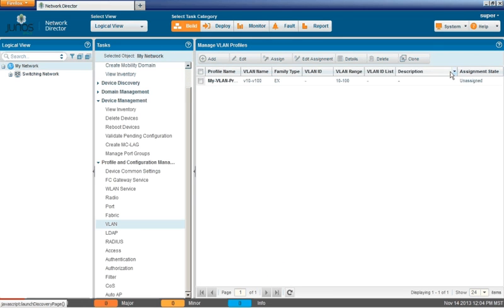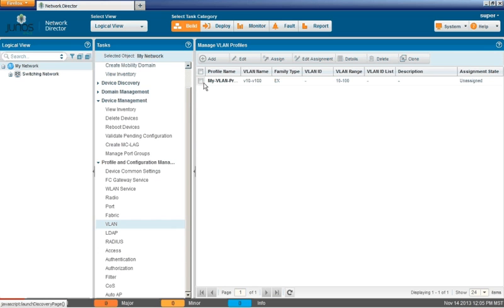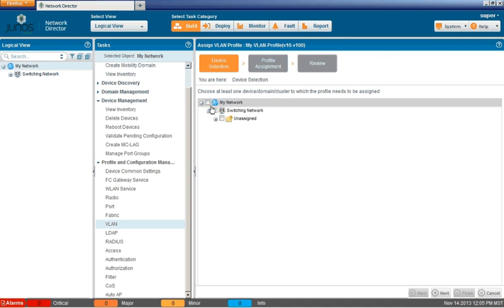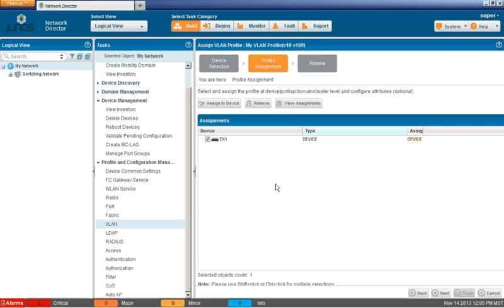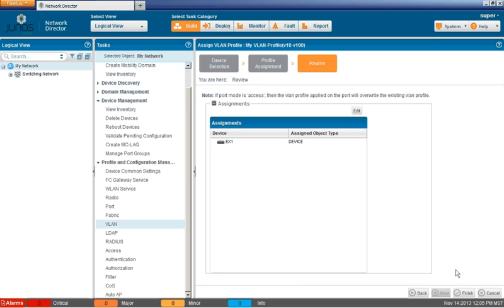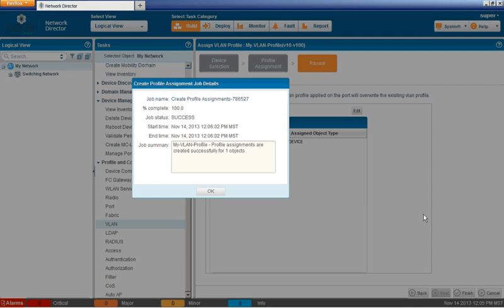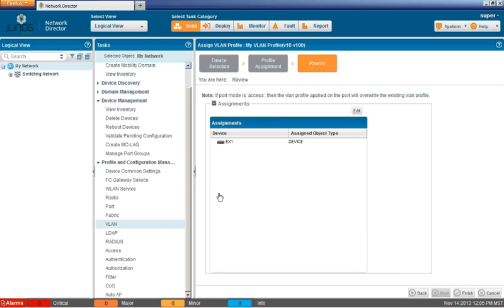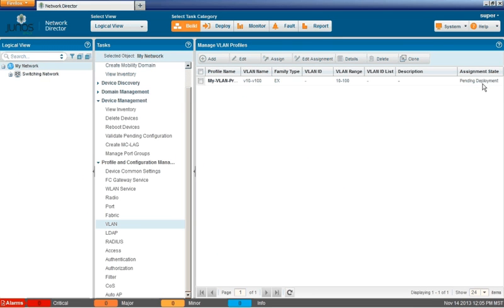And we can see the assignment state is unassigned. So let's go ahead and assign that. We need to select the profile first, of course. And we can just select the whole network. We just have the one switch in there. And then we select the device we want to assign it to, which is the EX1 device. Then we can review that assignment. It's pretty basic right now. And now we can finish the assignment. We're presented with a window that lets us know that that assignment is successful. That's good. And then we can see the assignment state is pending deployment. That means we can move on to deploy mode.